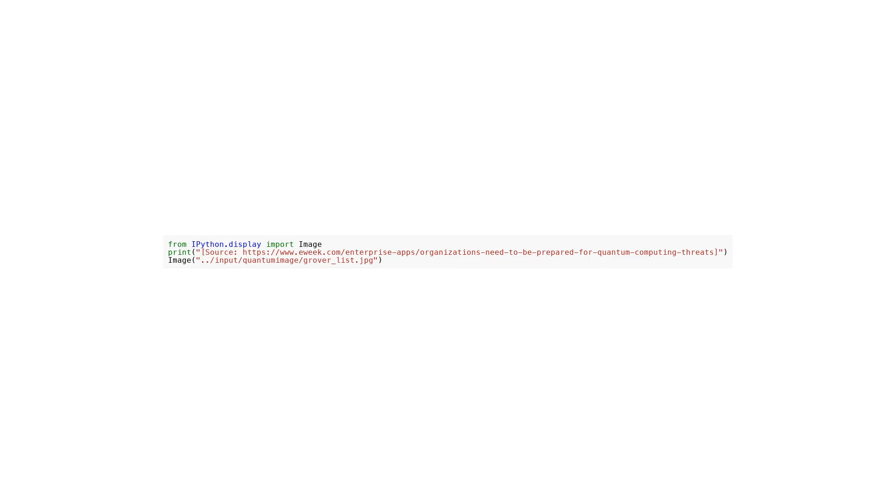In this code snippet, the Python library ipython.display is being imported to enable the display of images. The purpose of this code is to print out the source of an image, which is indicated by a URL provided as a string. The image is referenced in the code as /input/quantum_image/grover_list.jpg. This code snippet serves as a reminder and citation for the source of the image, which in this case is from an article on eweek.com discussing the importance of organizations being prepared for threats posed by quantum computing.